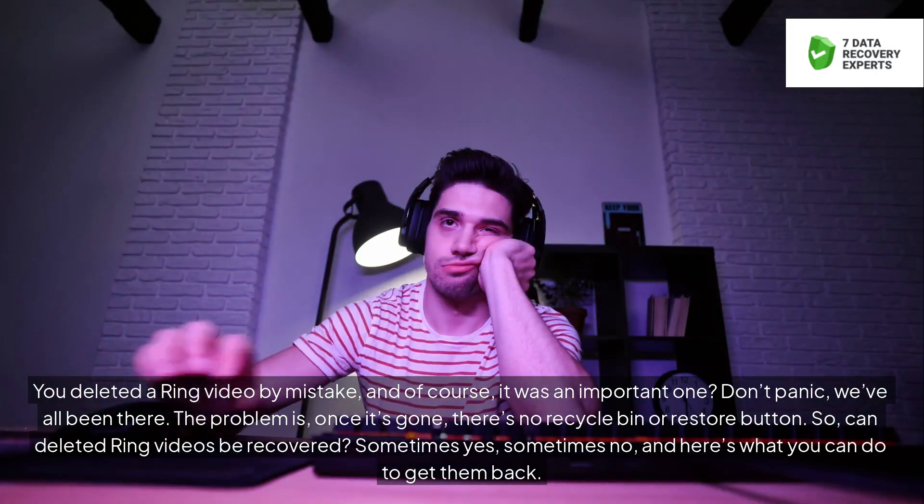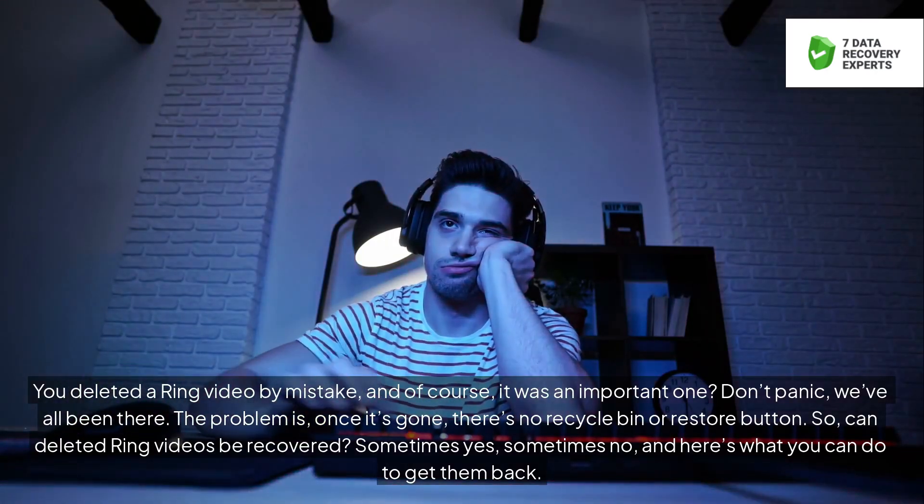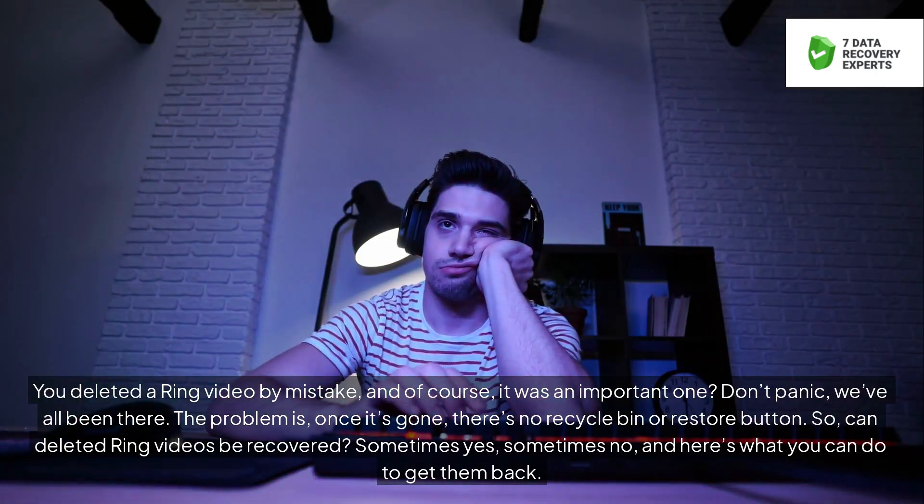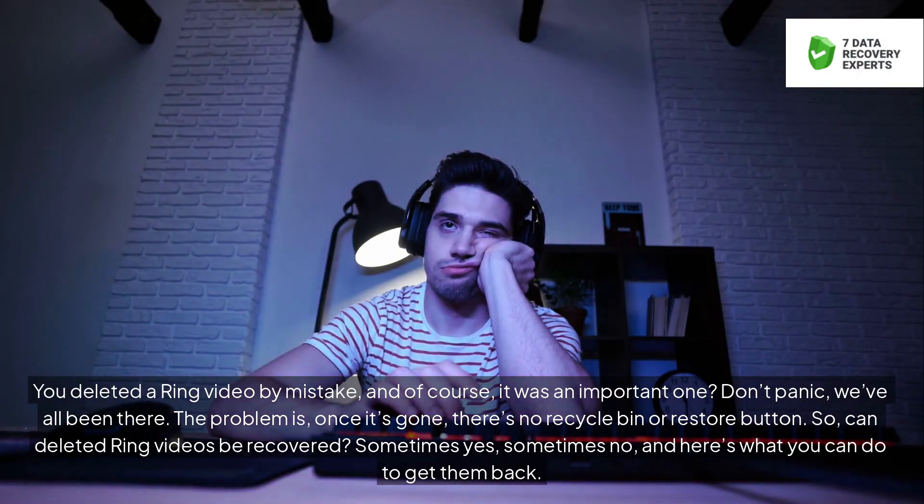You deleted a Ring video by mistake, and of course it was an important one? Don't panic, we've all been there.